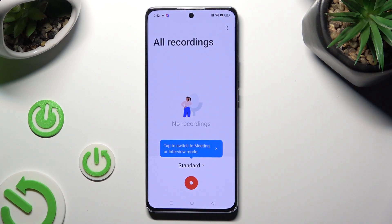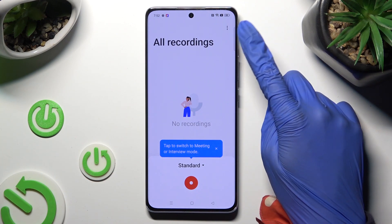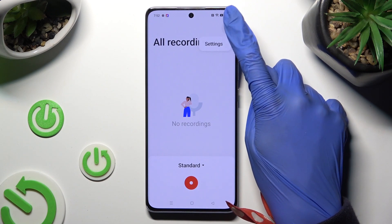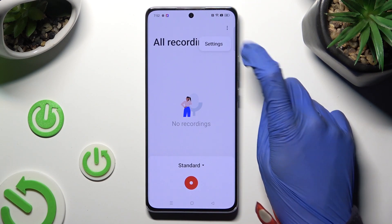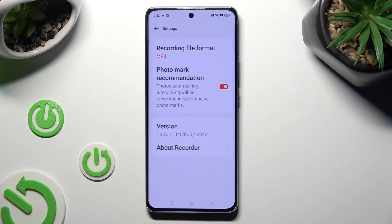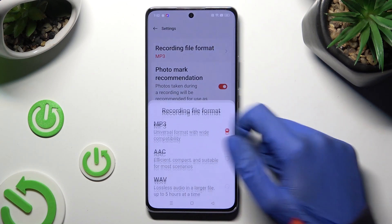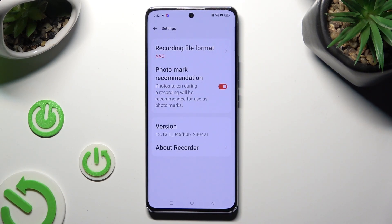Now, before starting your recording, click on those two dots at the top right corner. Click on Settings and manage those two options however you want. When you are finished, go back.